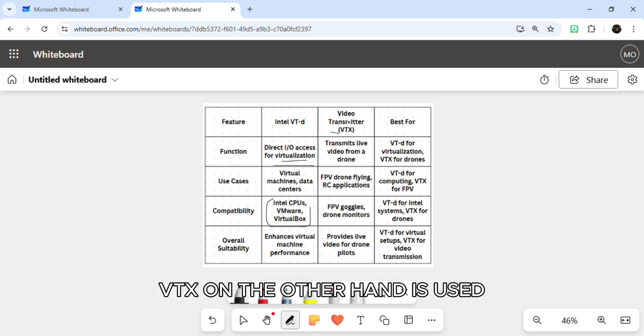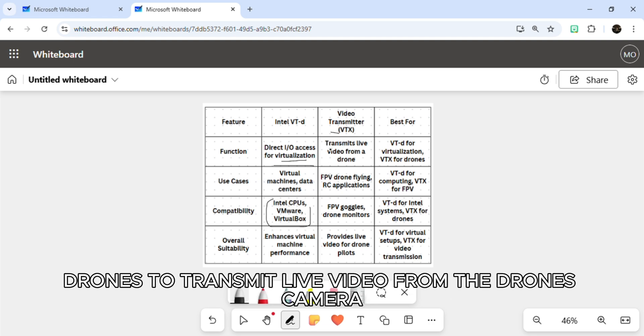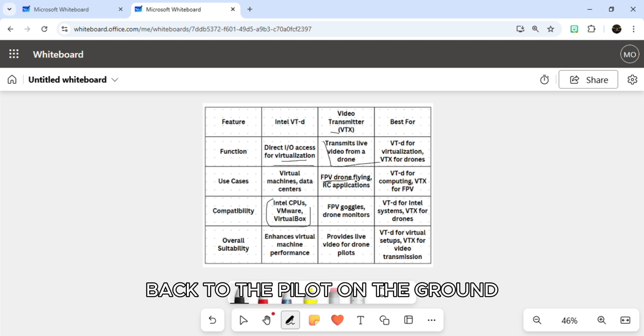VTX, on the other hand, is used in FPV drones to transmit live video from the drone's camera back to the pilot on the ground.